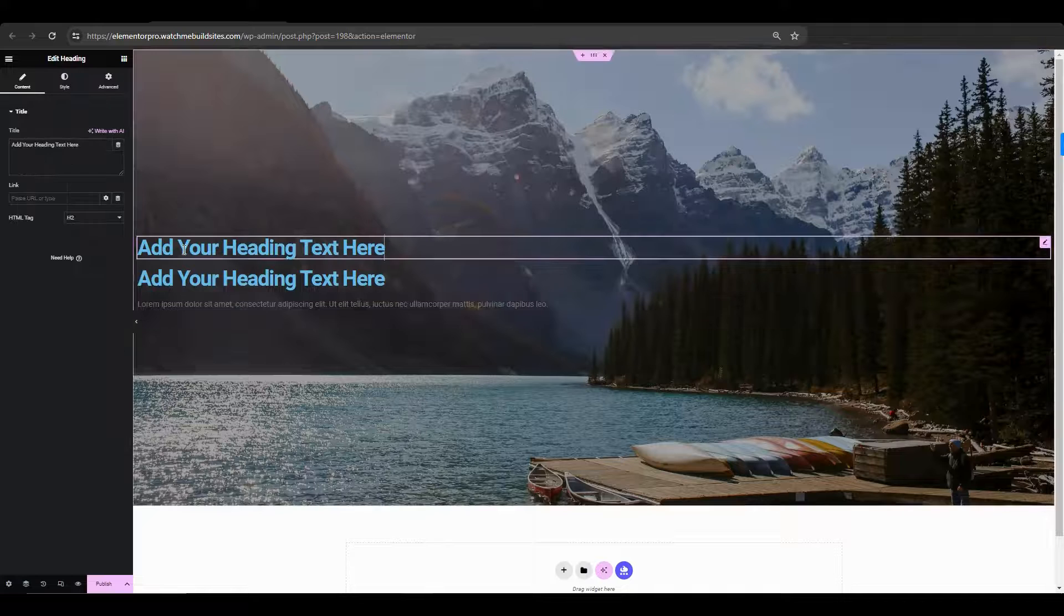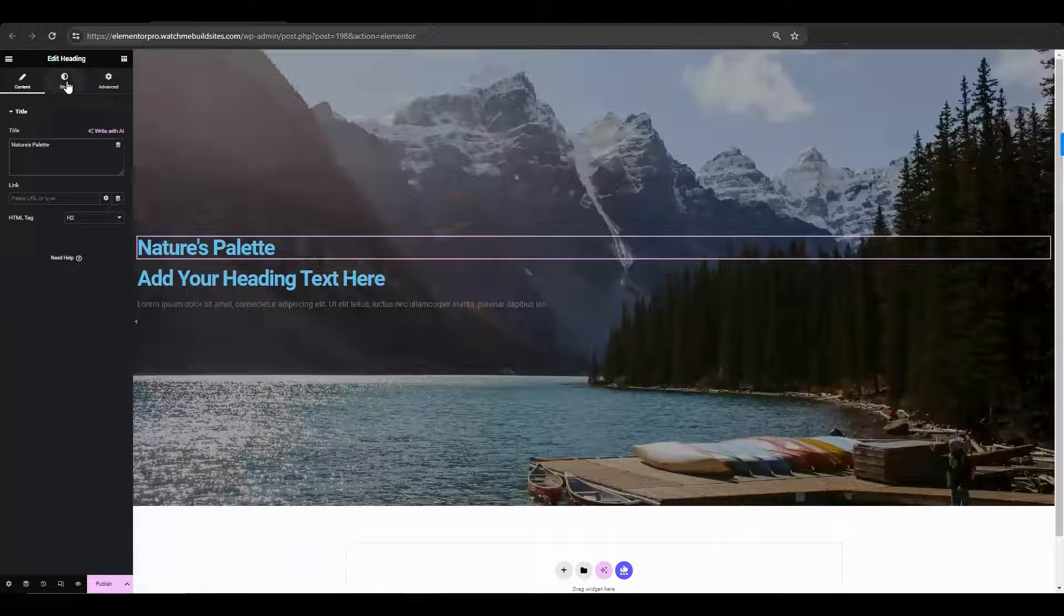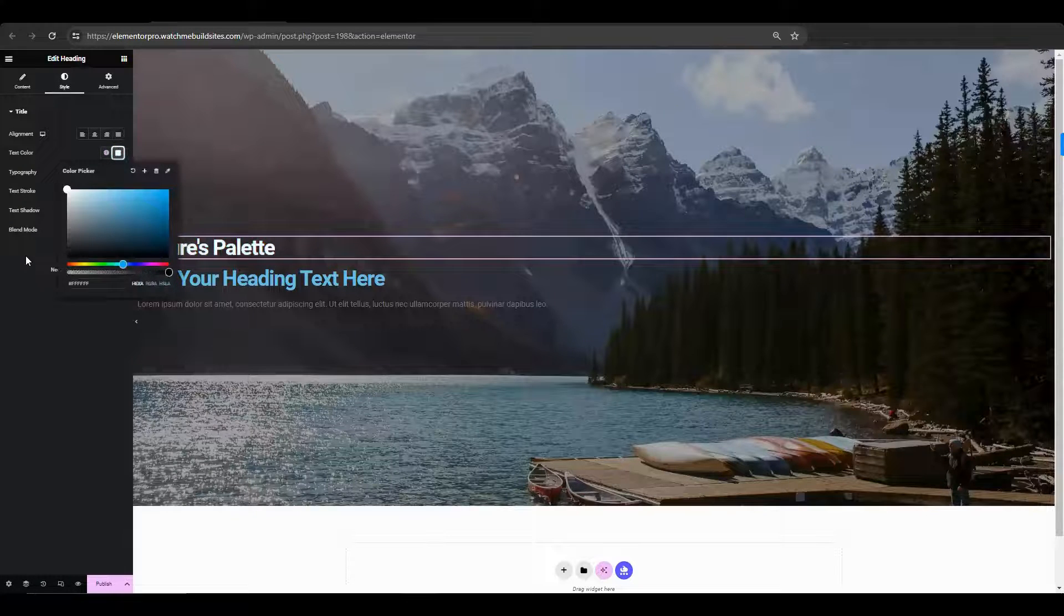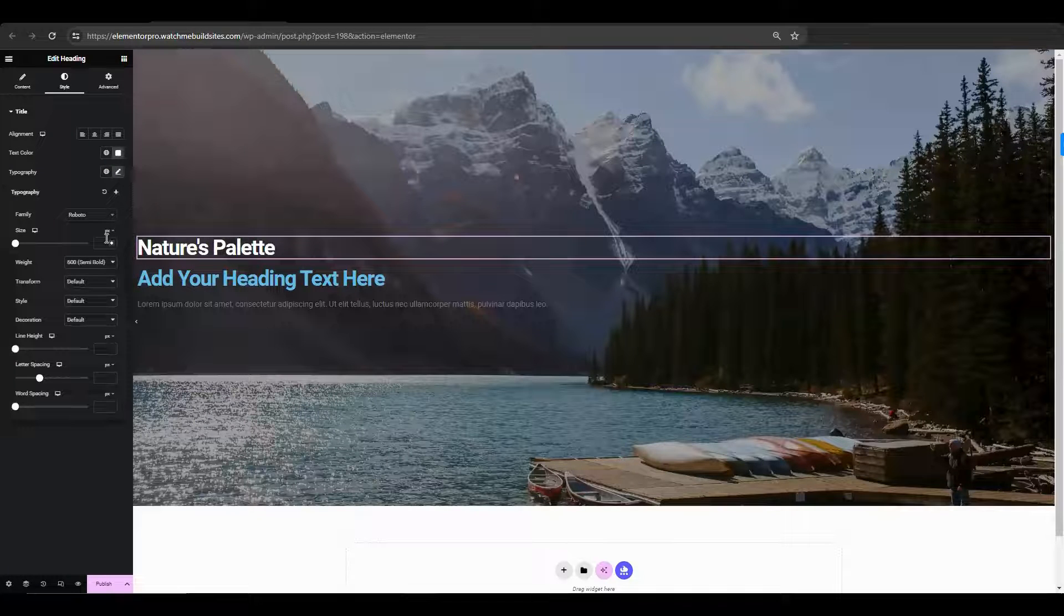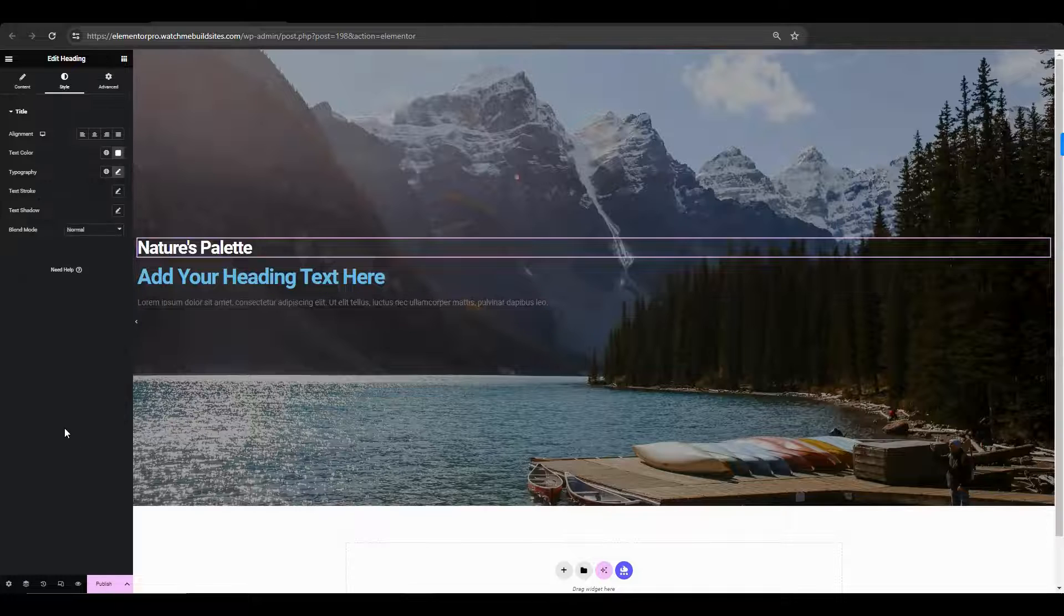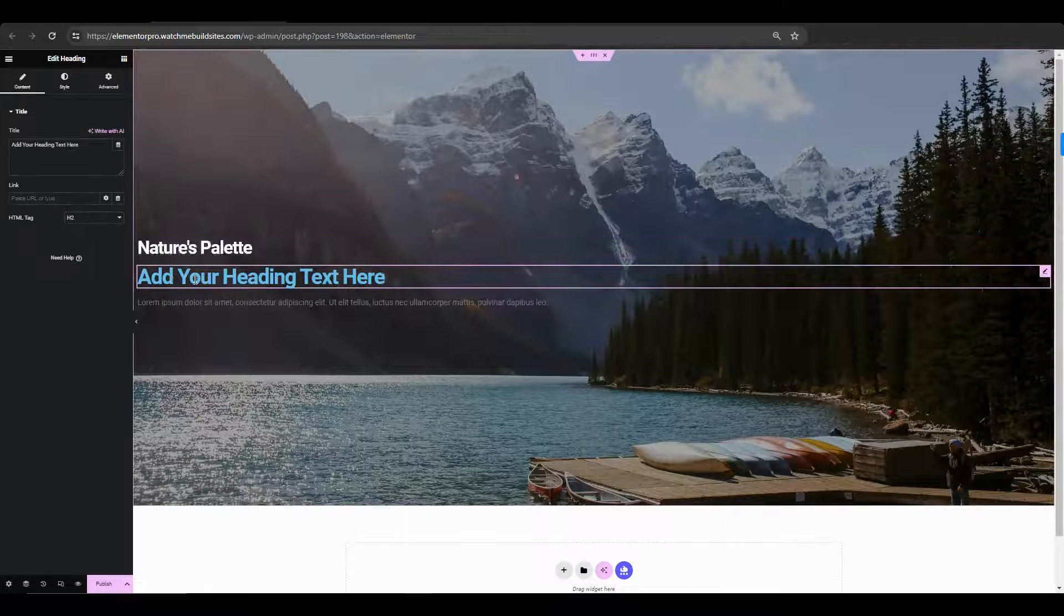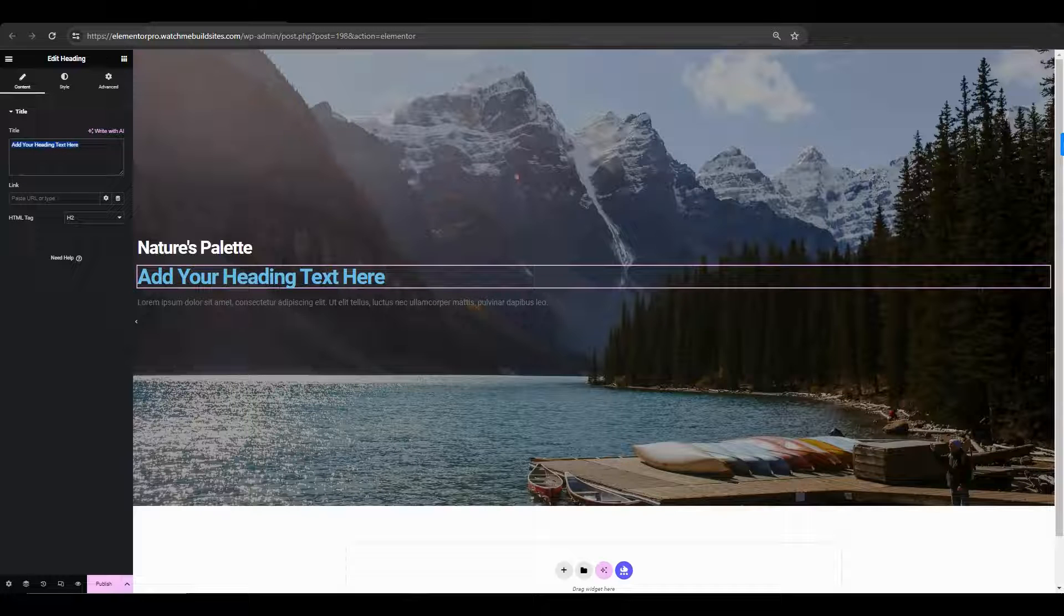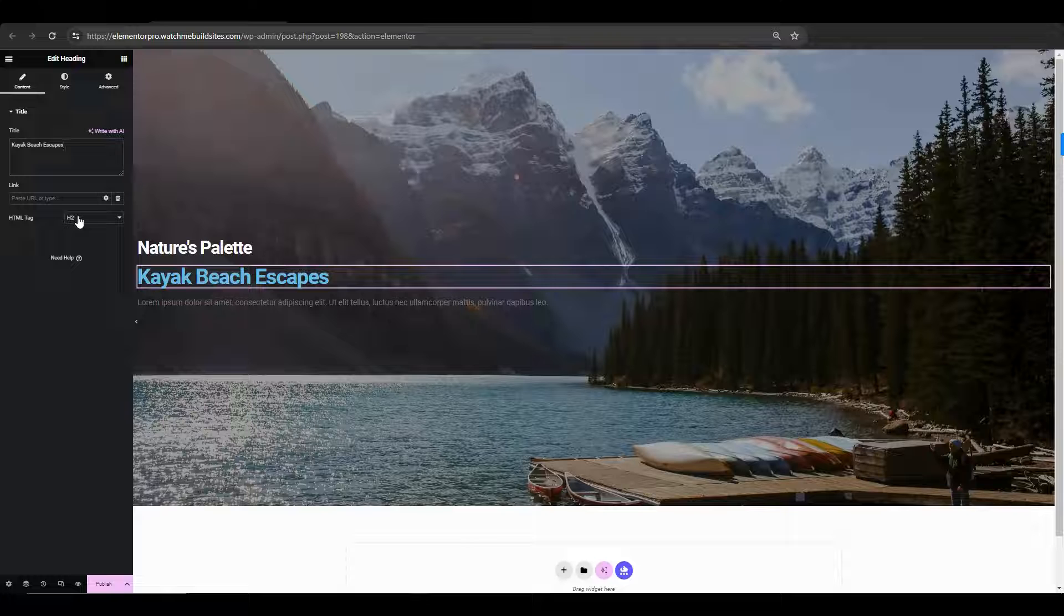Now, enter the text of the first heading. Now, let's add the date to the style tab and change the text color. Change the font size to, let's say, 40. Now, let's do the same thing for the second heading. So, enter the text for second heading. Then, for the HTML tag, let's change that to an H1.